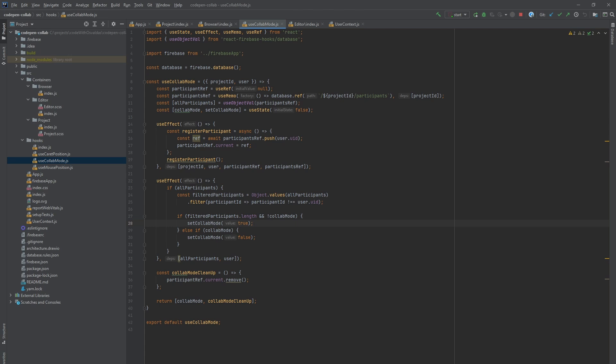If filtered participants contains at least one user ID and collab mode is currently off, we turn it on using useState. Else, if filtered participants is empty and collab mode was on, we turn that off.